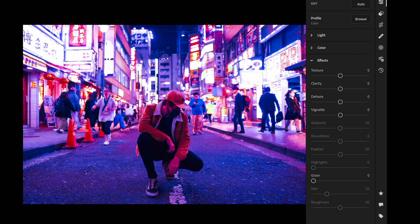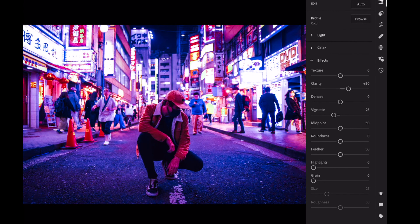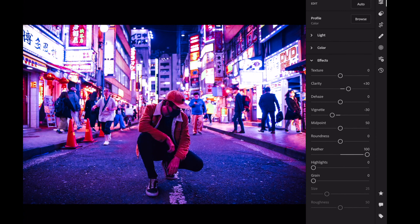Open the effects section. Clarity plus 30. Vignette: Amount minus 30, Feather plus 90, Highlights plus 30.